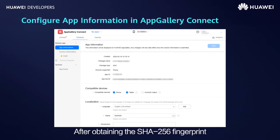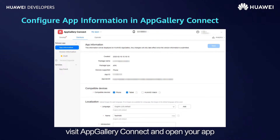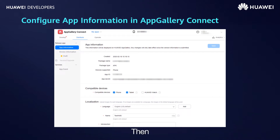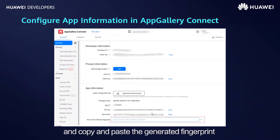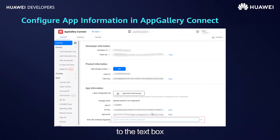The demo is performed on a Windows operating system, but the procedure is similar for Mac and Linux, so we won't be introducing them here. After obtaining the SHA-256 fingerprint, visit AppGallery Connect and open your app. Then click the Develop tab, find the text box for configuring the SHA-256 fingerprint at the bottom of the page, and copy and paste the generated fingerprint to the text box.